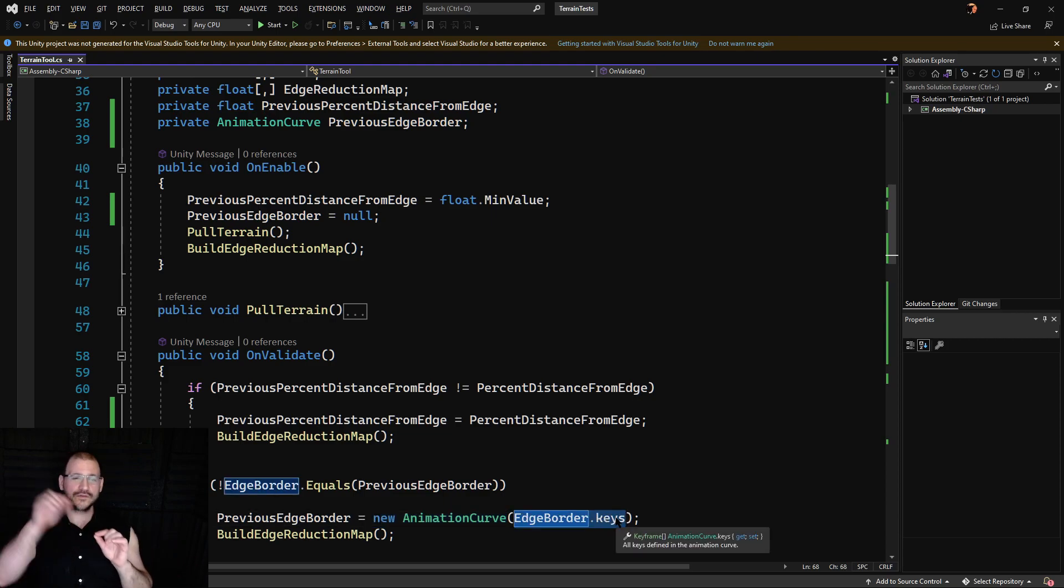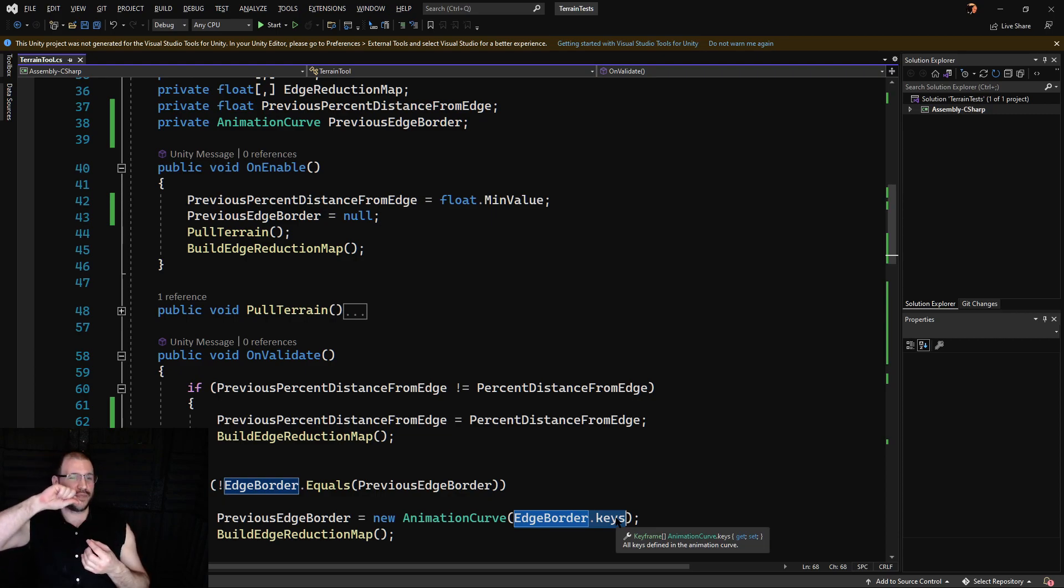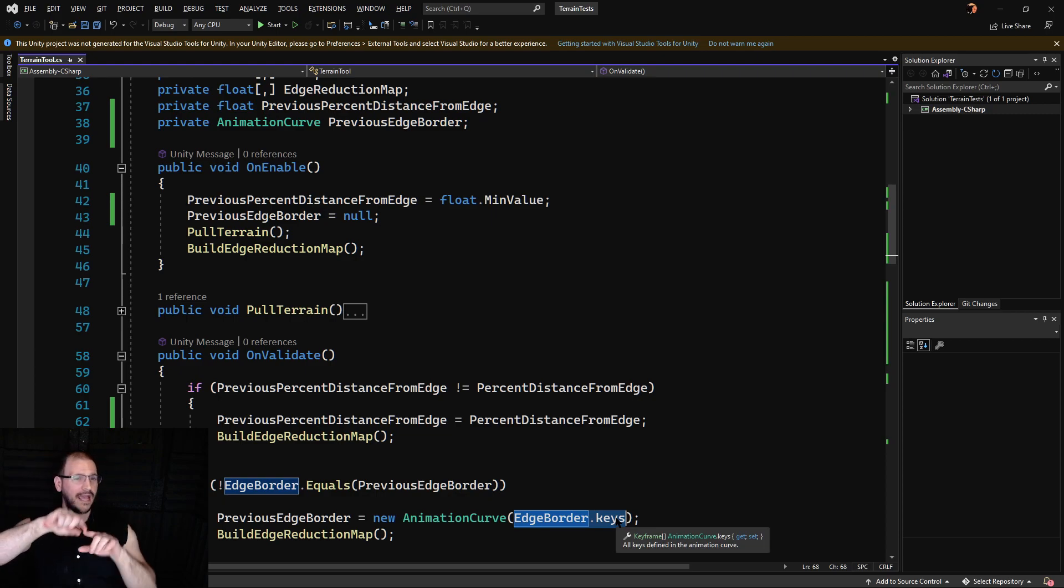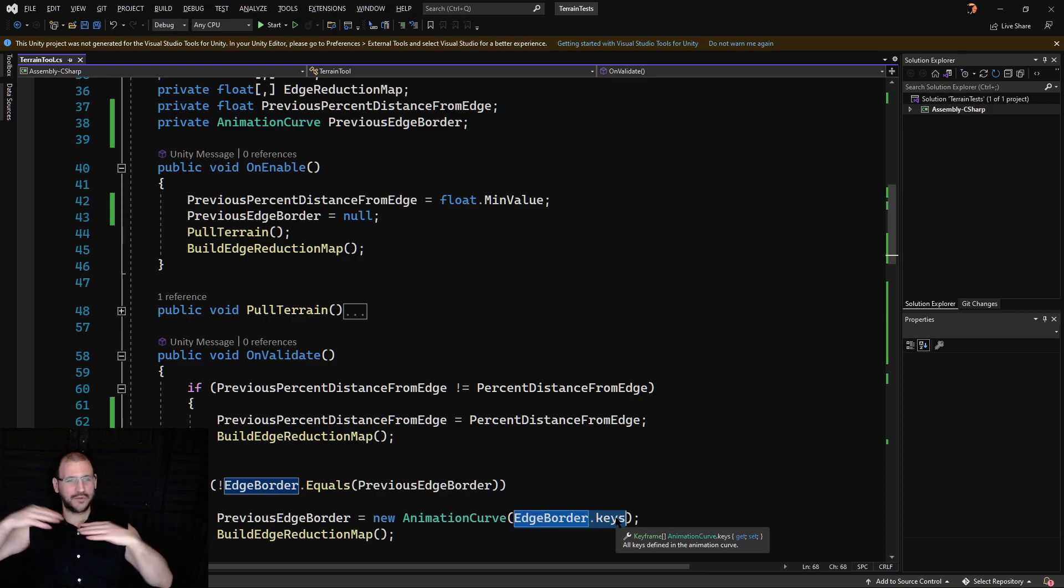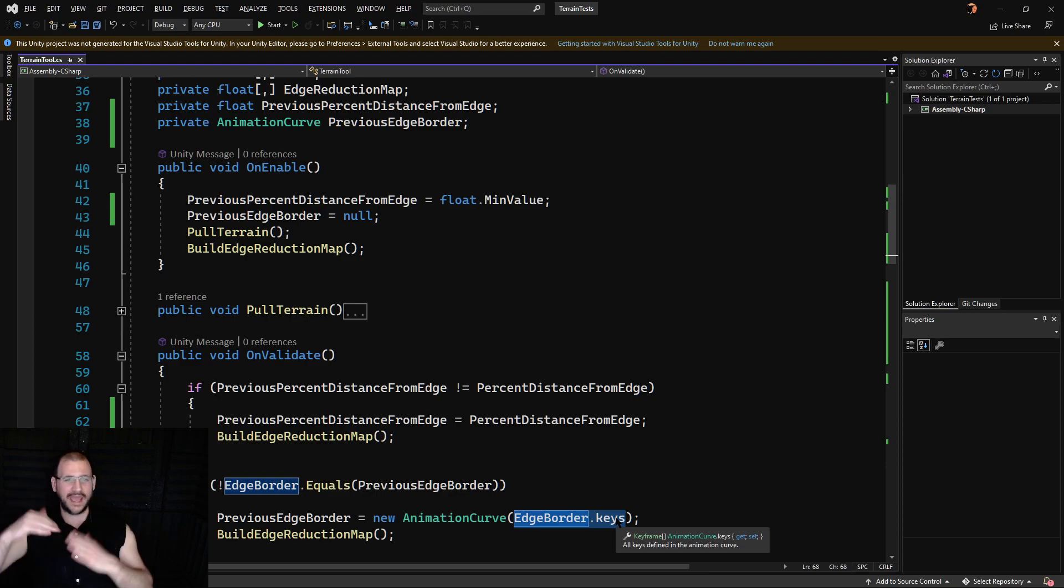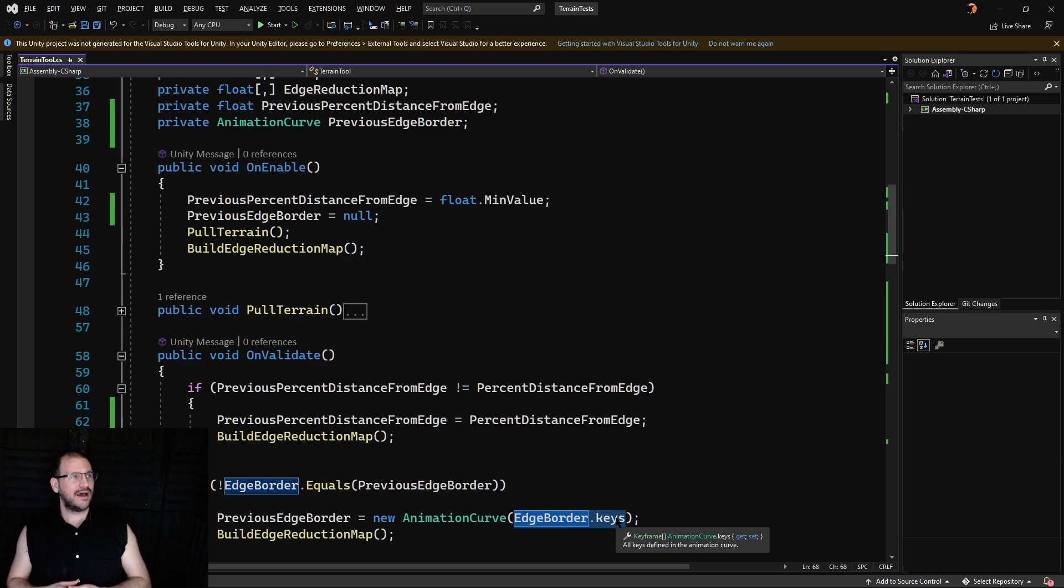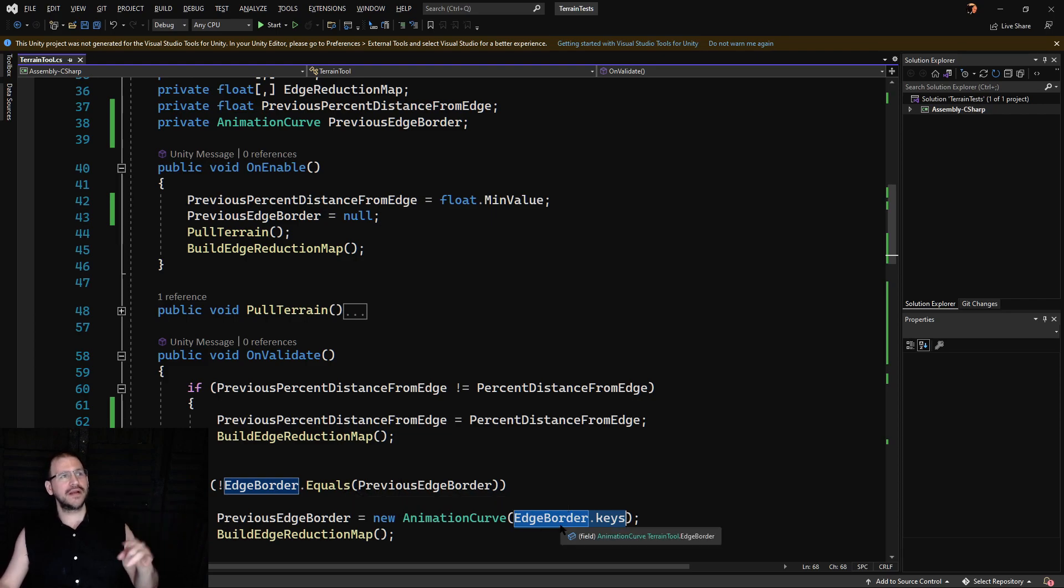So all of those keyframes. It includes at this time, it will be at this value and its tangents or its extensions, whatever you want to call it for where it connects on to the next one. What type of angle is that running at? So we end up getting all the same information. And when we do this equals, I believe it's doing a comparison against everything inside of there.